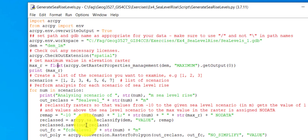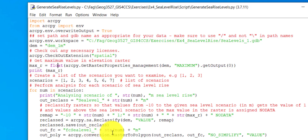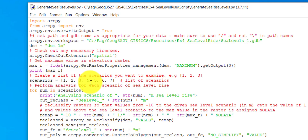The next two lines make a feature class from this raster. There is a variable for the feature class name, and then the conversion is done from raster to polygon. All of these steps happen as many times as you have elements in your list.